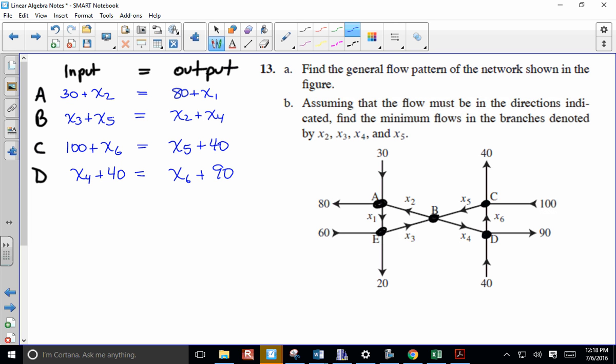You want to make sure you've accounted for every value that you see listed on the diagram - it should be represented in your network in some way. I was missing something - I see a 20 there and didn't have a row for it. So at E we have 60 and x1 coming in, and coming out x3 and 20.